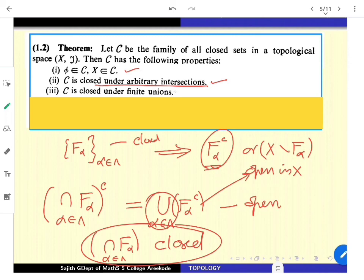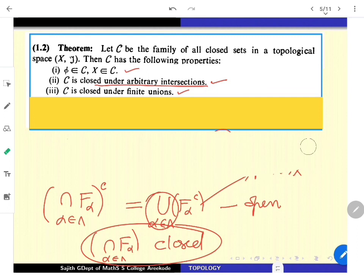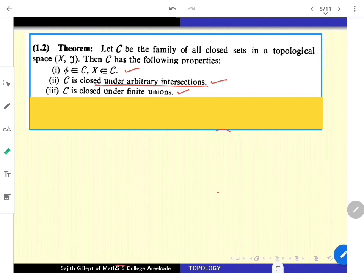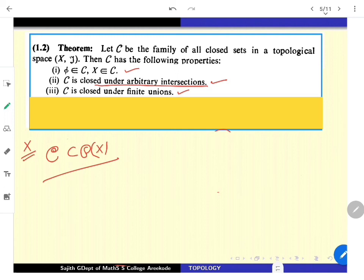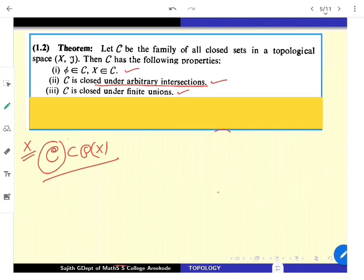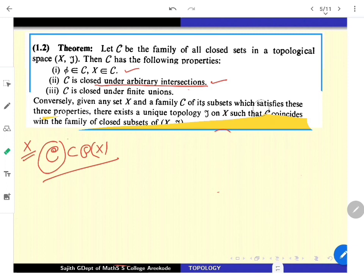A very similar application of De Morgan's law guarantees that C is also closed under finite unions. This is fundamentally important — it is a transition of the notion of openness to closeness. This is another way of looking at topology, because once you have a collection C of subsets of X satisfying these properties, it actually gives a way to generate a topology, making the converse part really important.